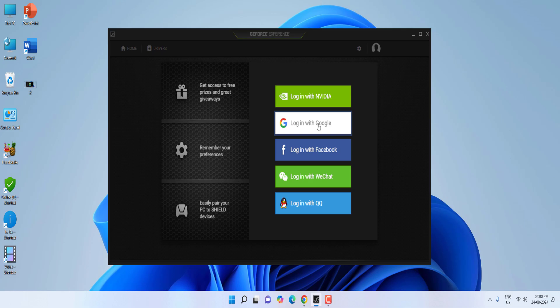If it's still not working, try using a different email address. If you're using Gmail and can't log in, use a different Gmail account or create a new one. If you're using Facebook login, try a different login account.